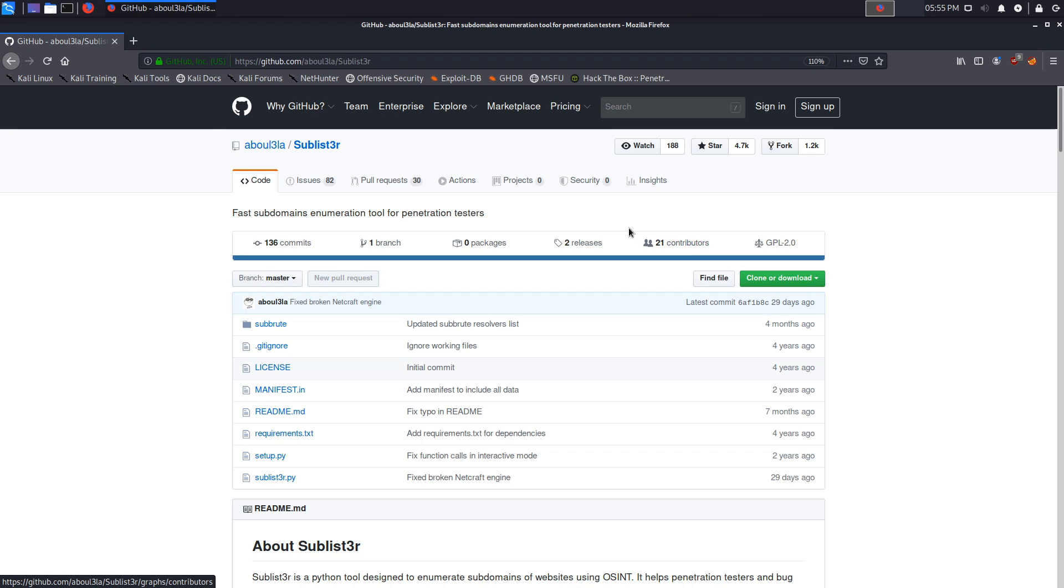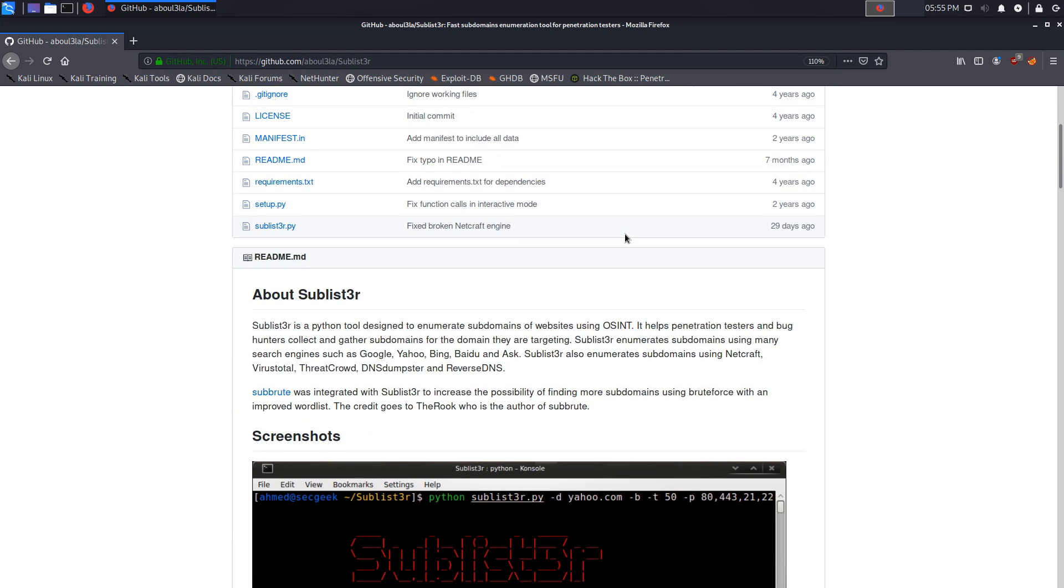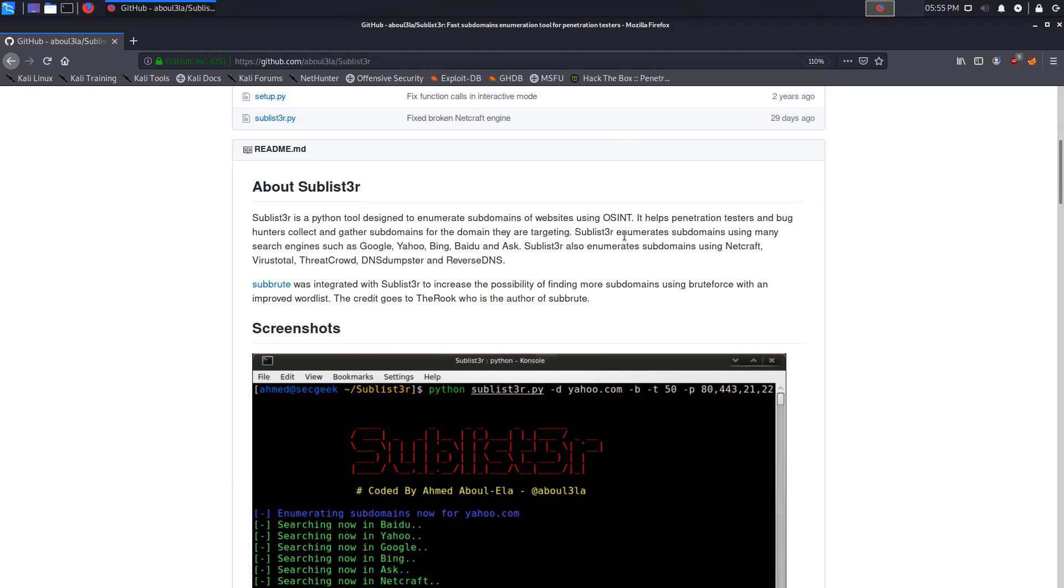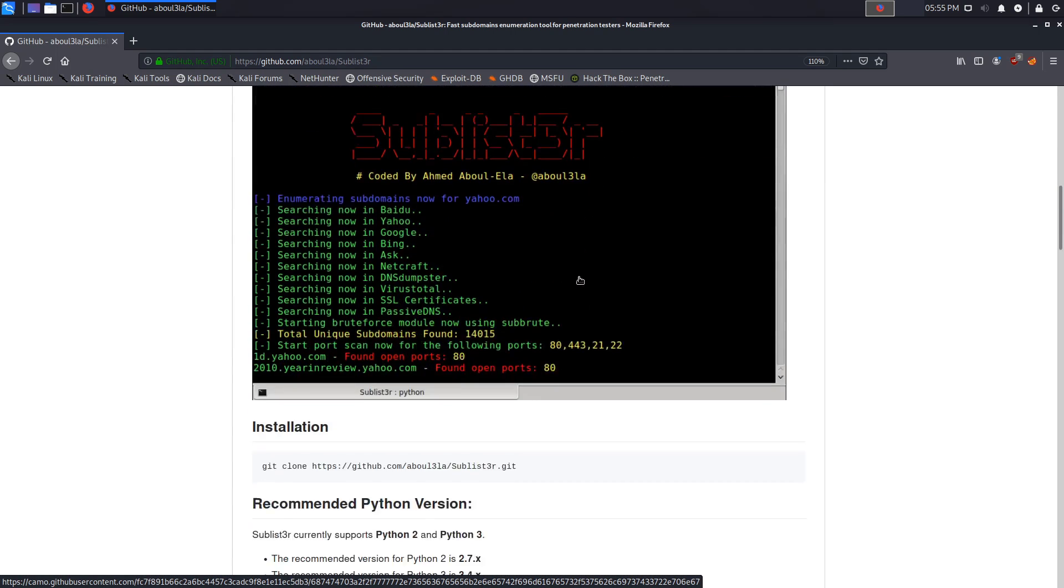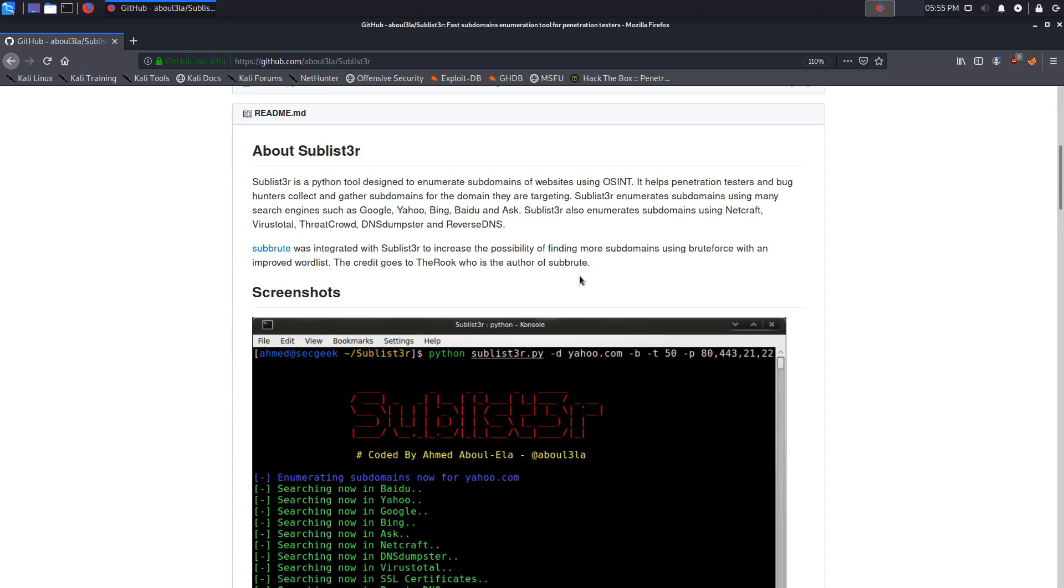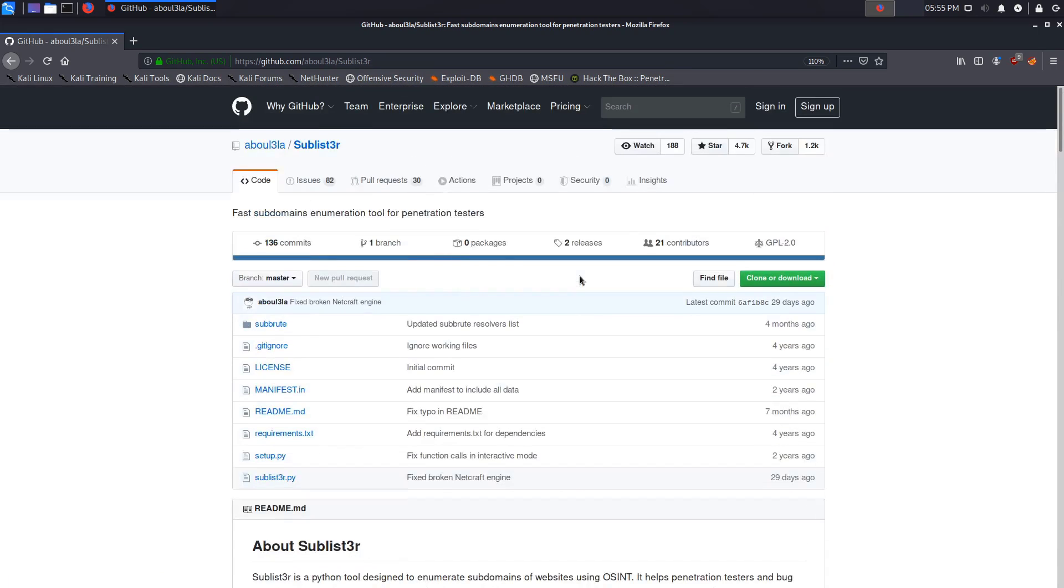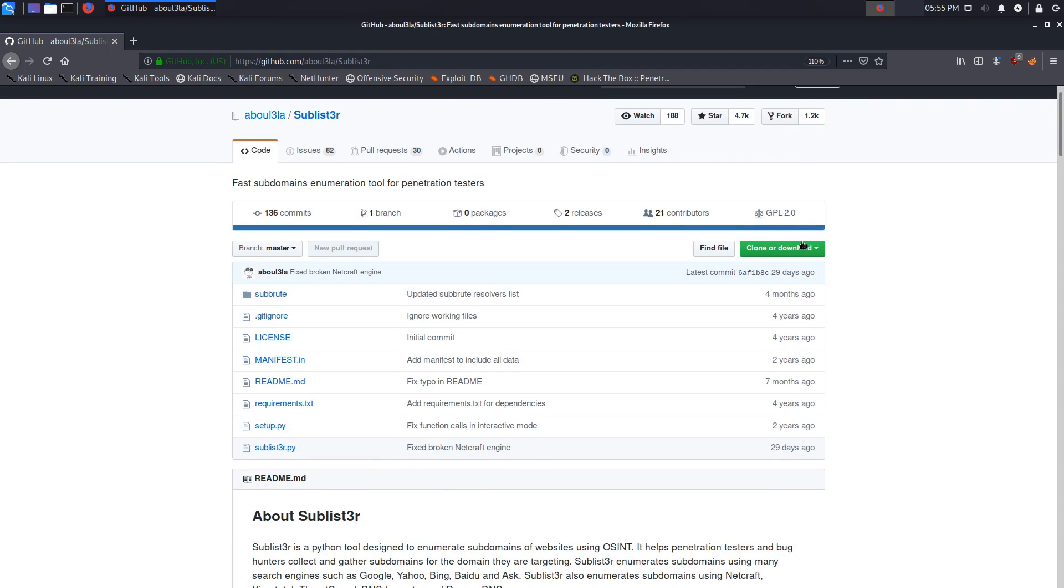Sublister is a tool that I haven't covered but it's really very simple to use and you're essentially going to use publicly available information or search engines and other platforms like Netcraft to enumerate subdomains that belong to a particular domain or a particular company. This is the GitHub repository here and I'm just going to show you how to set it up. I'll show you how to set up a symlink if you want to use the tool system wide because I don't think it comes pre-installed with Kali.